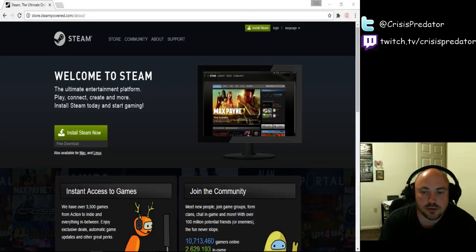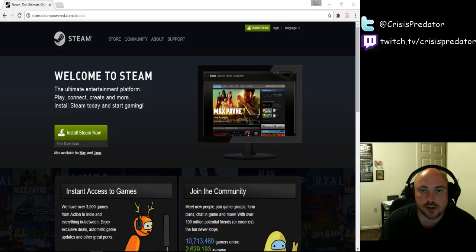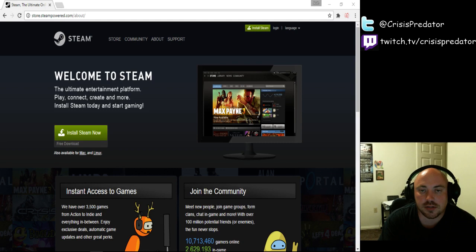What is going on YouTube? Crisis Predator here. I'm coming to you today with a tutorial on how to get started on Steam.com.